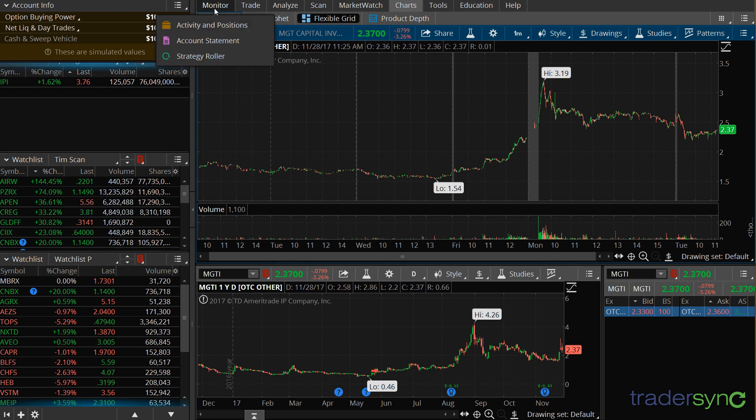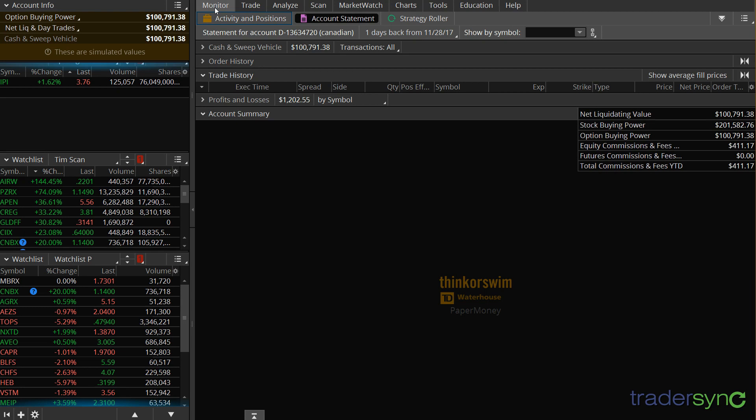Open Thinkorswim, click on Monitor, click on Account Statement, and you're going to see this screen.